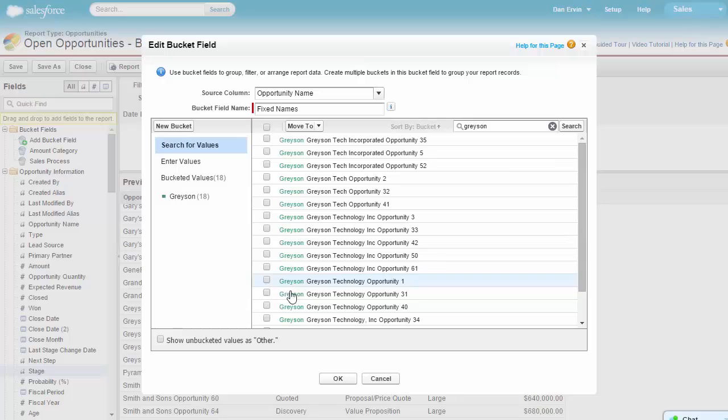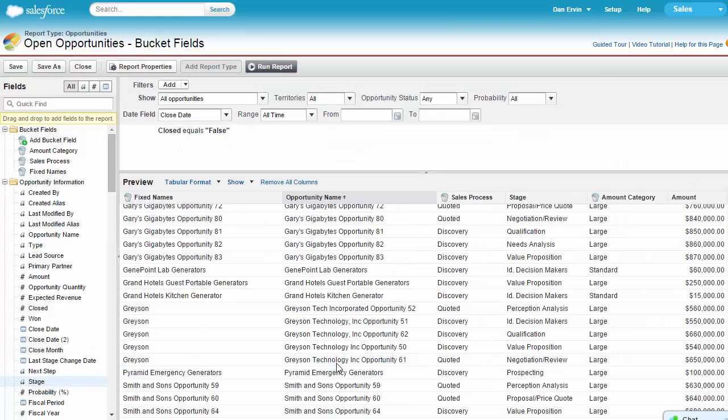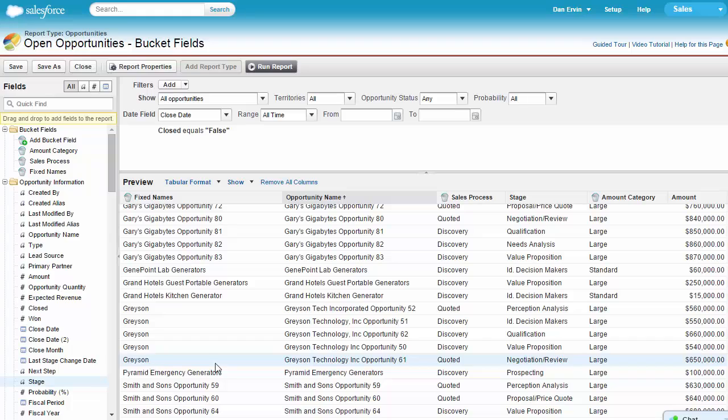After selecting OK, we should see all opportunities we added in their correct form. Now that we've covered the types, here's some useful information about bucket fields.